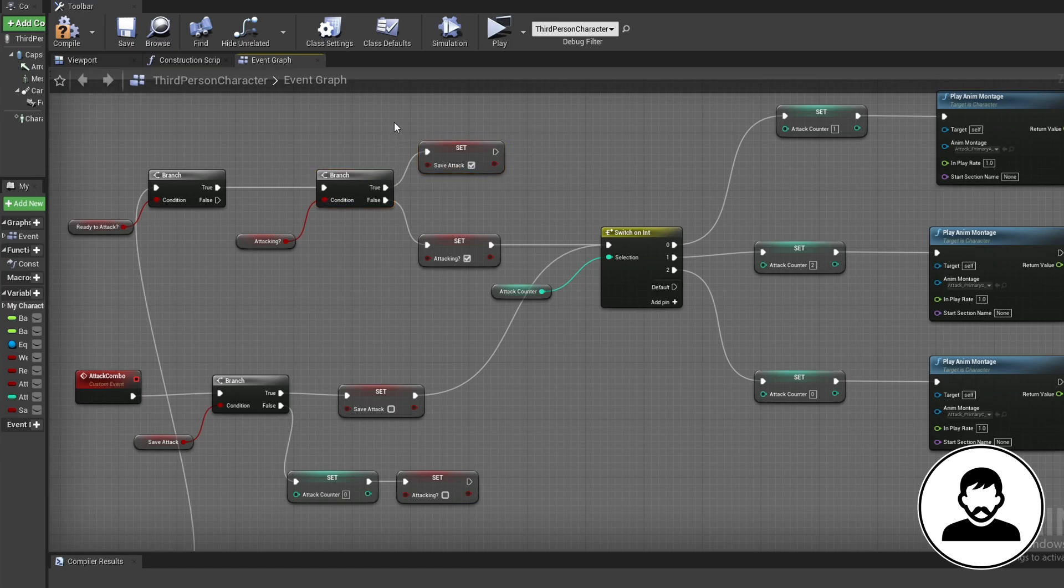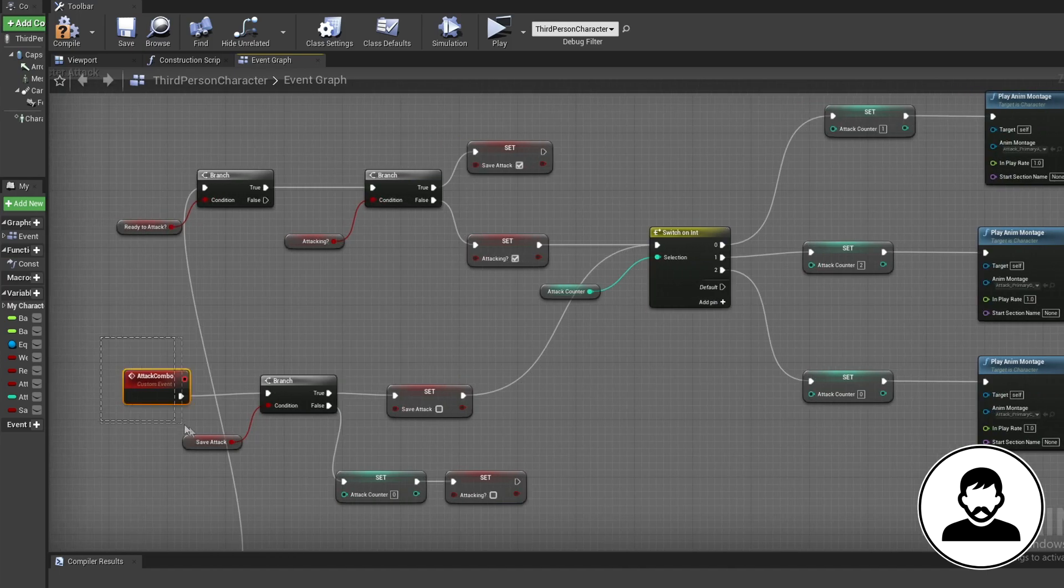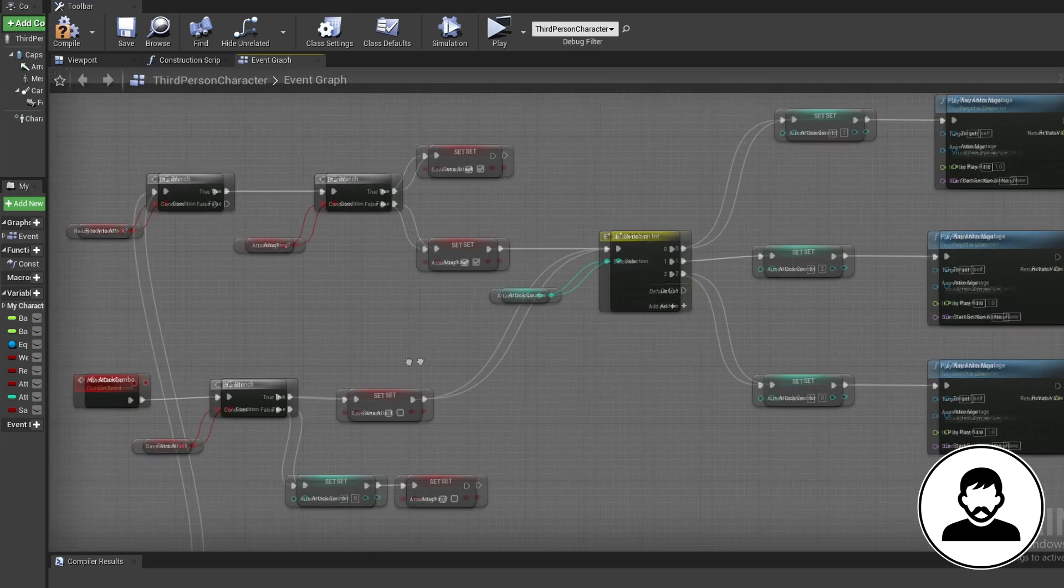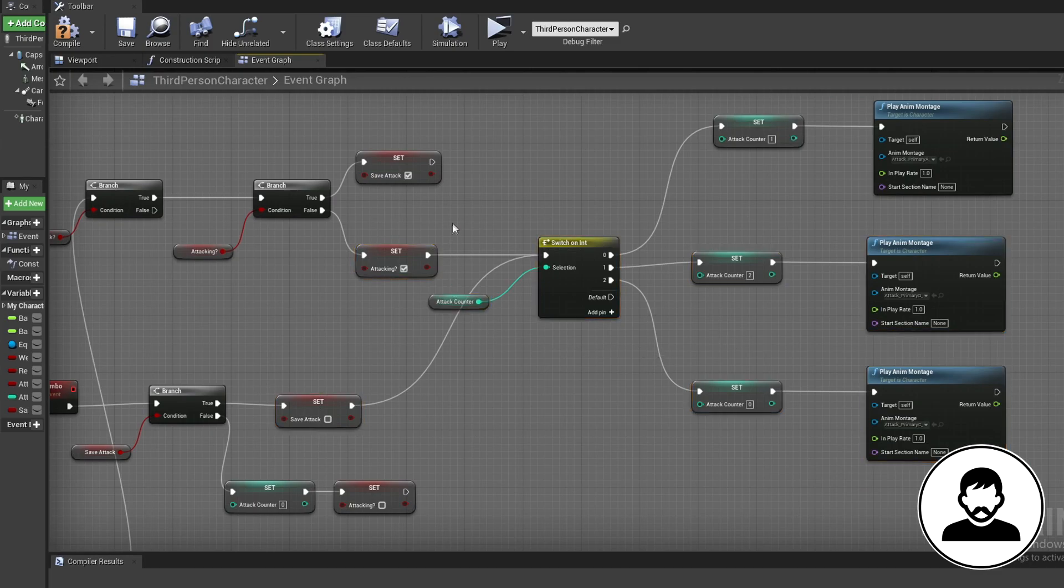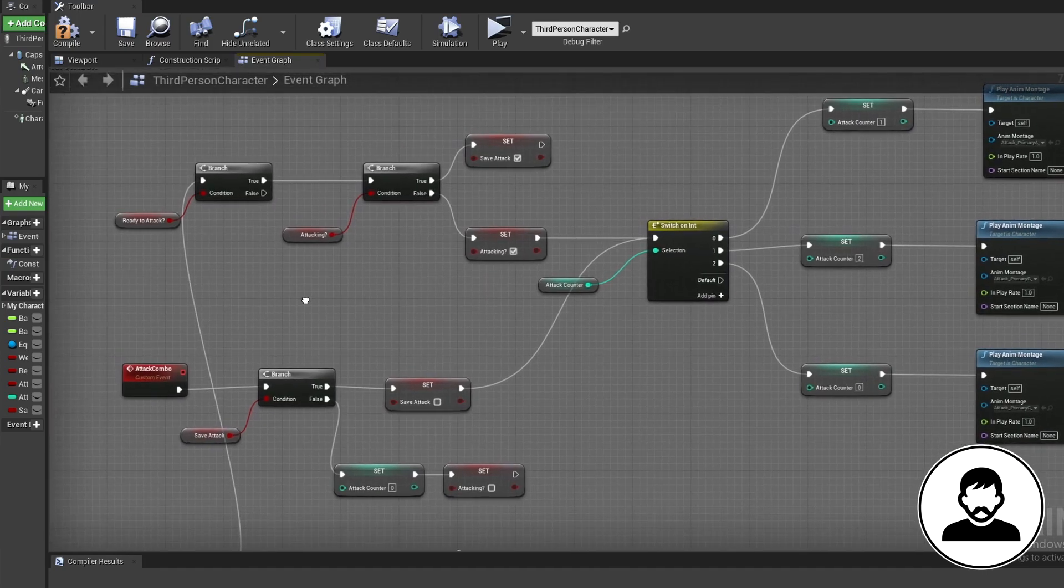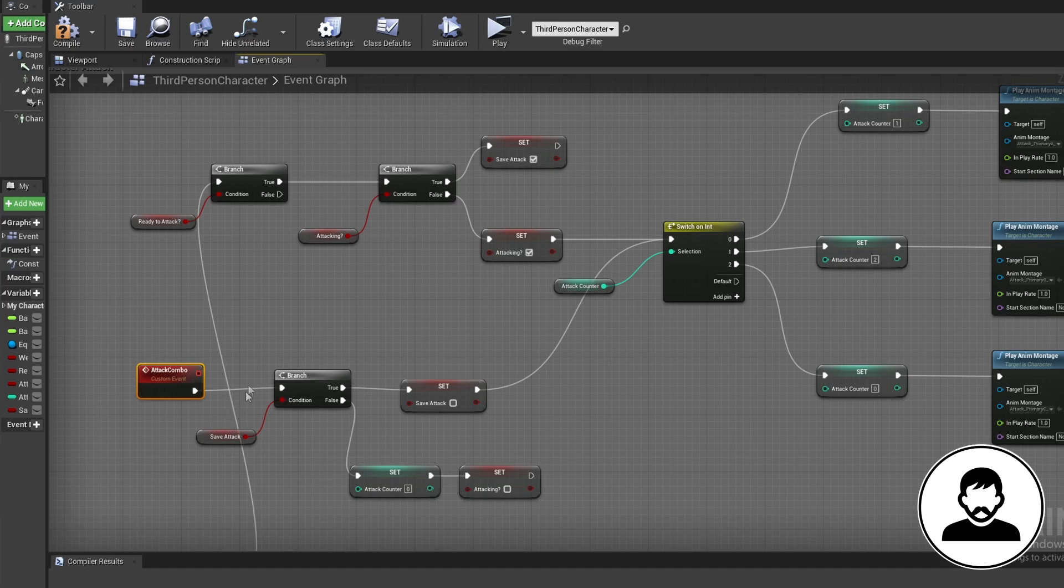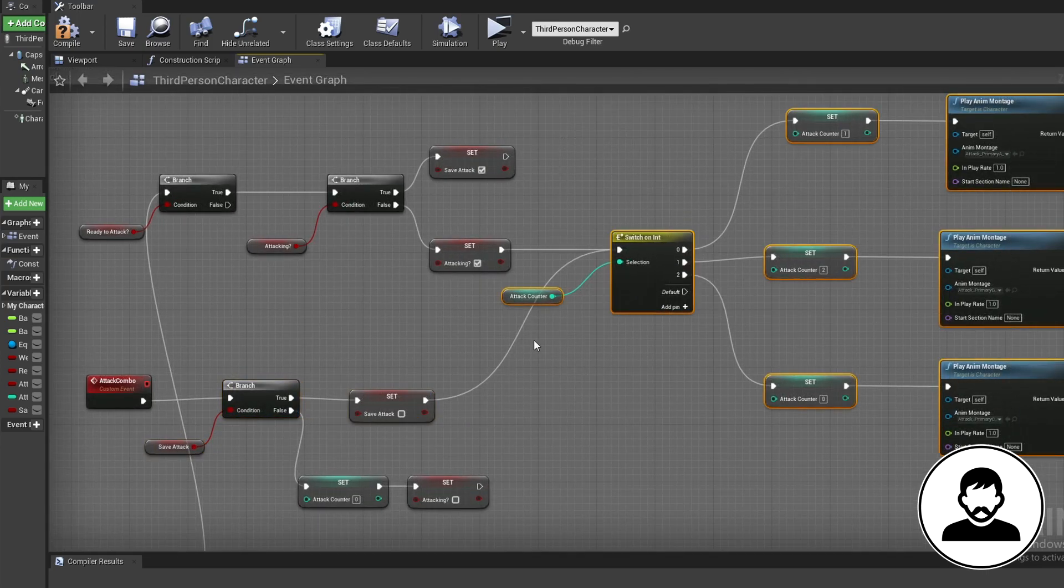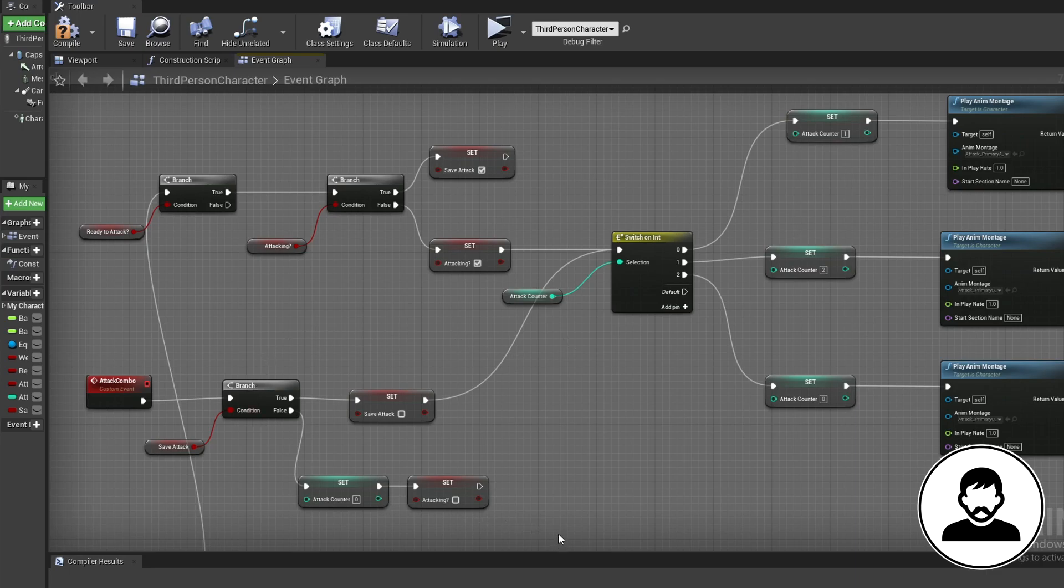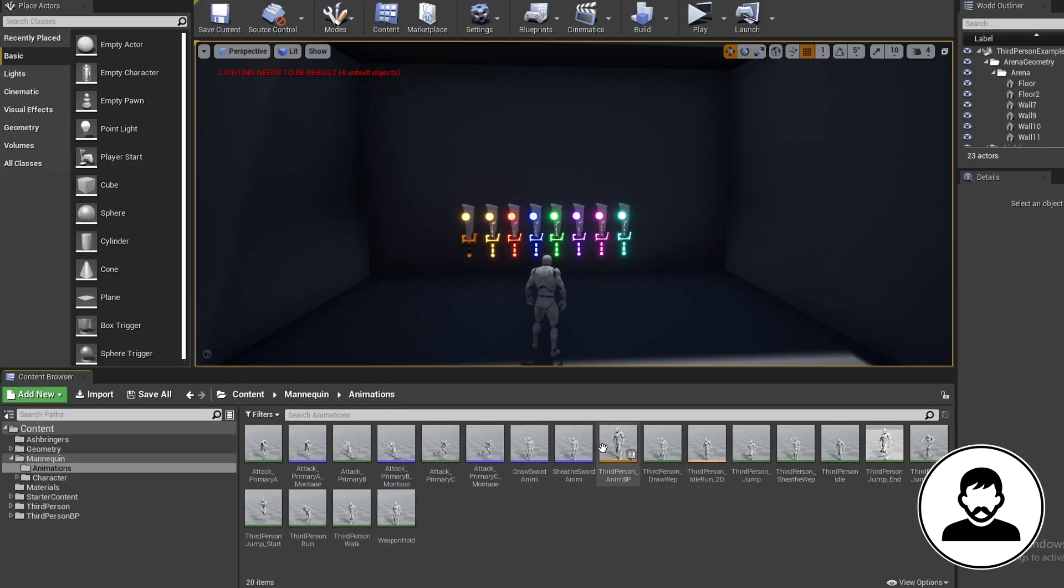It's then up to the animation notifies we created earlier to continue our combo. Although we haven't done this yet, we are about to set the animation notifies to trigger our attack combo event. So if we click once, we fire off our first attack. Then if we click again, we set save attack to true. During this time our animation is playing. When the animation notify triggers and triggers our attack combo event, if we've set our save attack to true we will set it to false then continue our attack combo. If we only left clicked once and didn't save an attack, we will reset our combo counter and turn attacking to false.